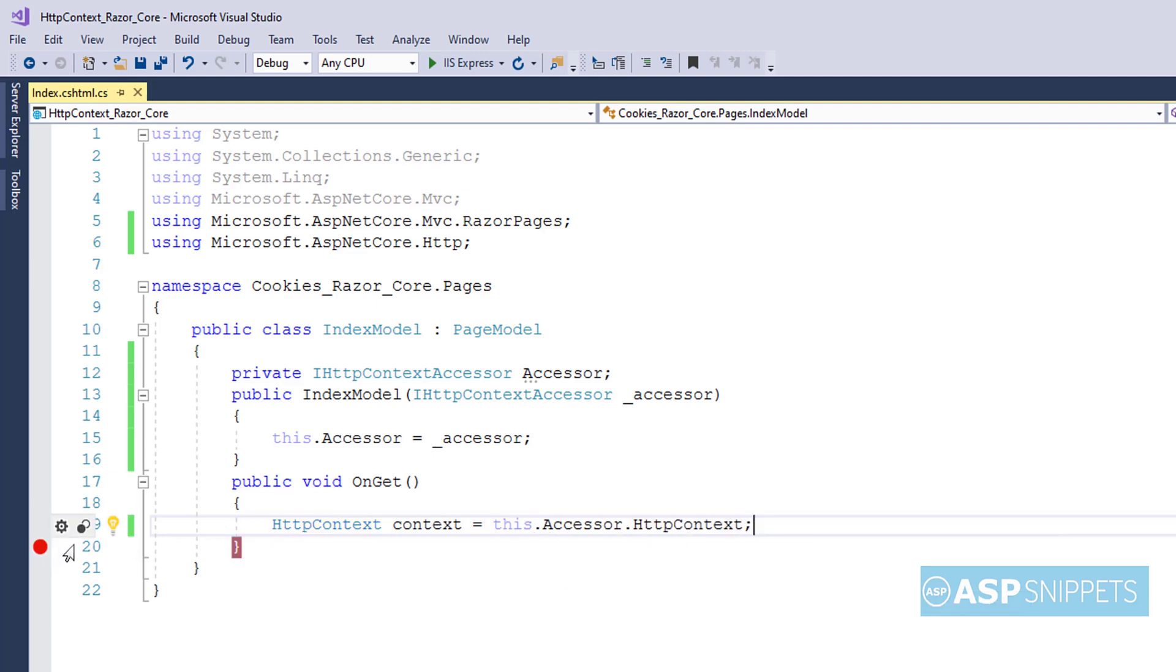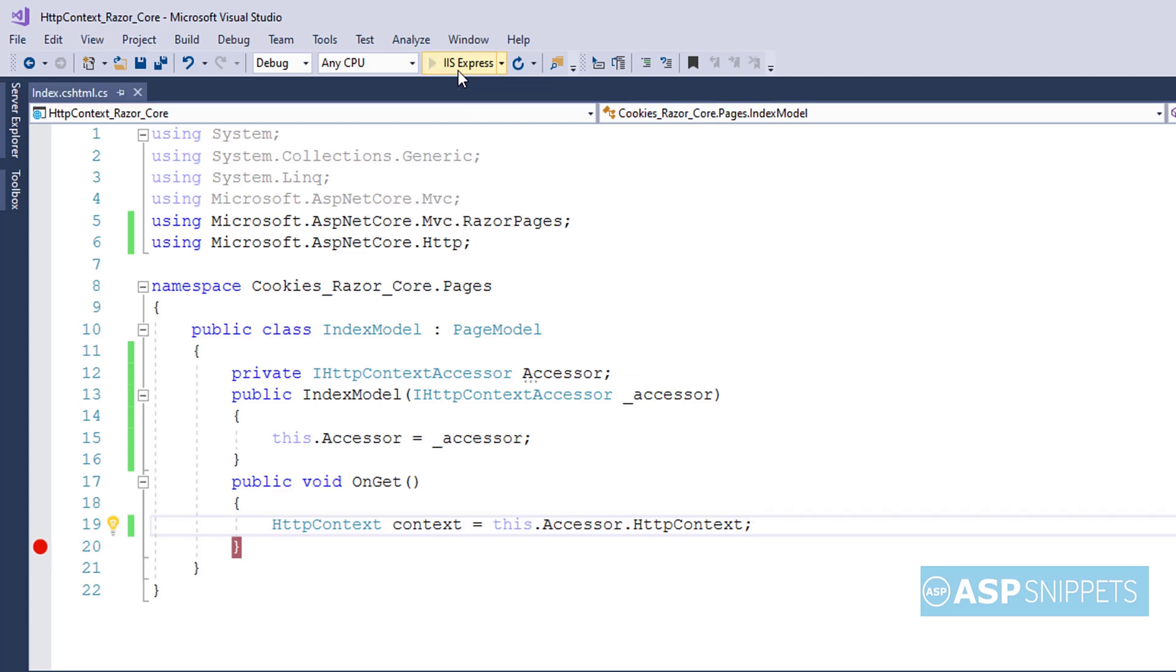As you can see, I have set the breakpoint so that we can check the values at runtime. Now we will run the project to see whether we are able to access the child properties of the HTTP context class. So let's run the project.